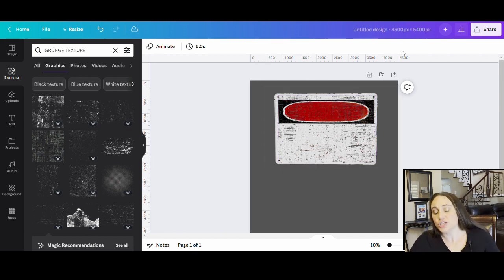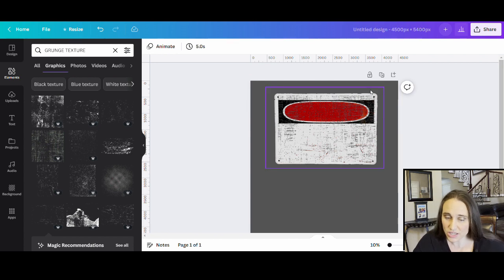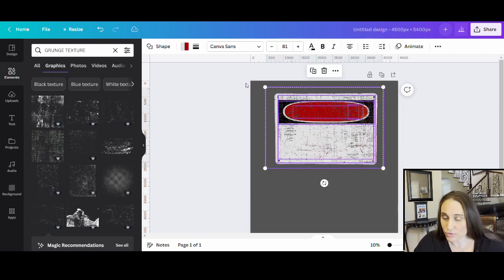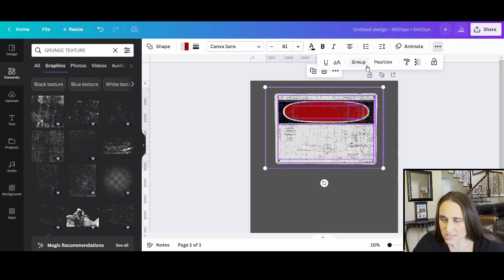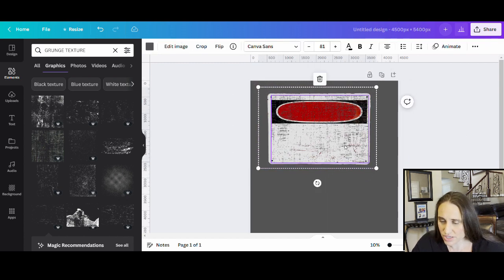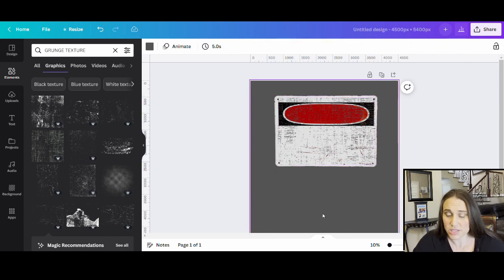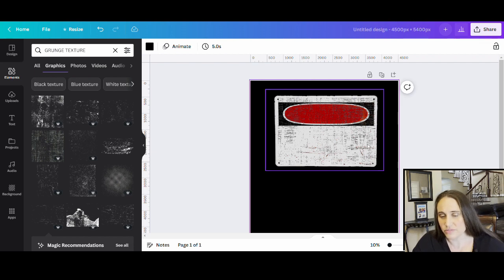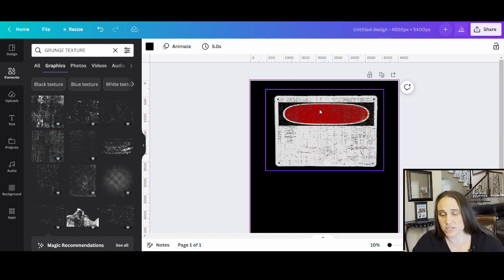Once you've got your grungy sign the way you want it, go ahead and group everything together. Click anywhere outside the sign, drag over the whole thing, then come up to the three dots and hit Group. Now I have a grouped sign I can work with and add any text to. I can reuse this same sign for all of my designs — just put 'warning' and then whatever text I want and keep repeating.